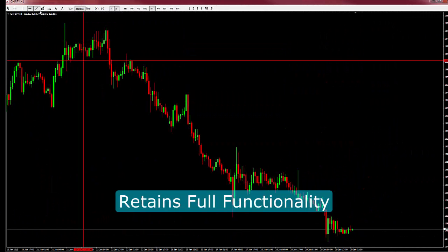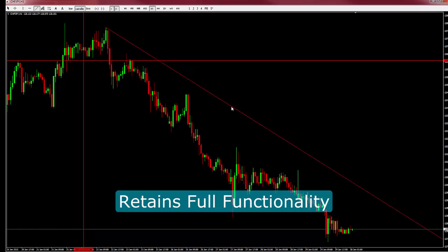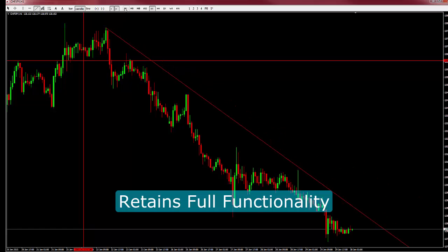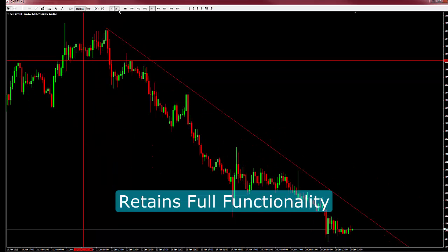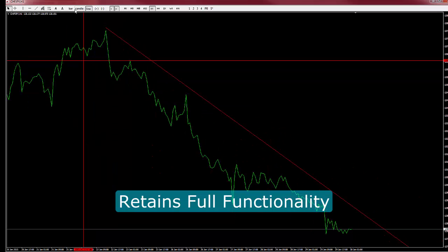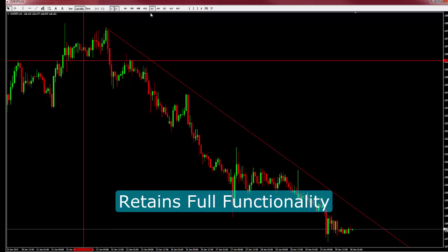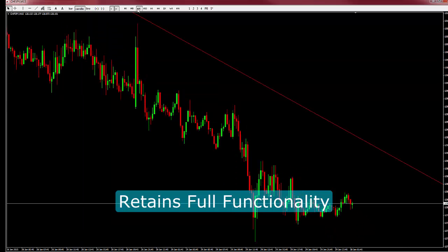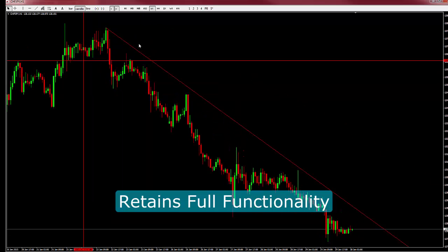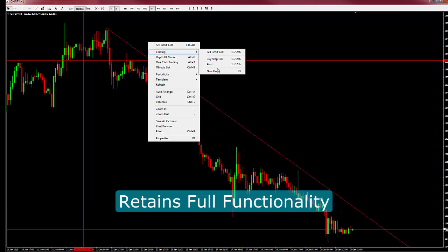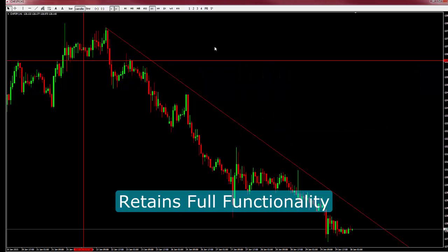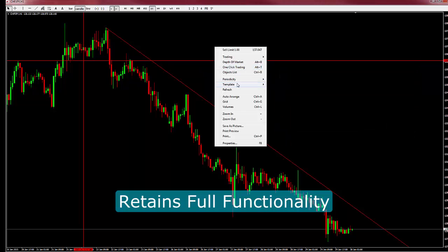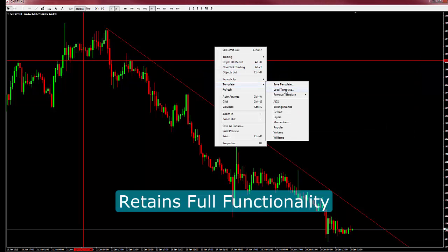Undocked charts retain full functionality. You can still use your chart tools, zoom, change the symbol or time frame, place orders, use MT4 hotkeys, add or remove indicators, templates, and so on.